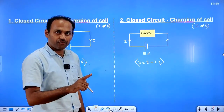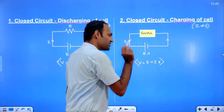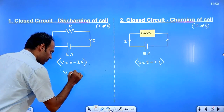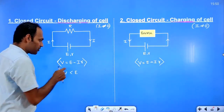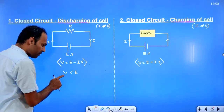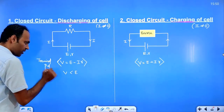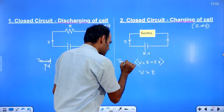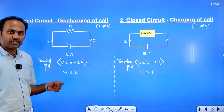In discharging mode, the terminal potential difference is E minus IR, so it is less than the EMF. In charging mode, the terminal potential difference is E plus IR, which is greater than the EMF. That is the main difference between discharging mode and charging mode of a cell.